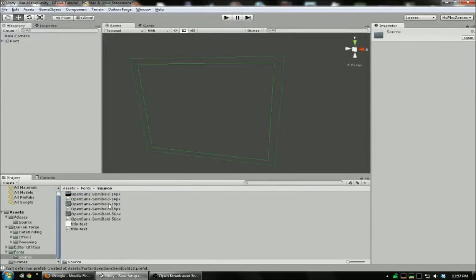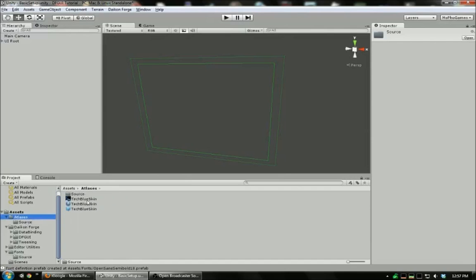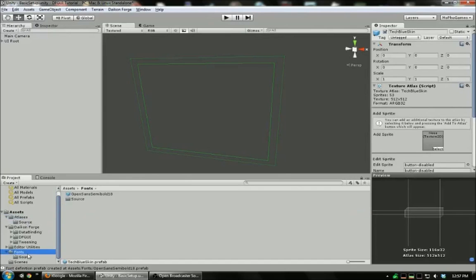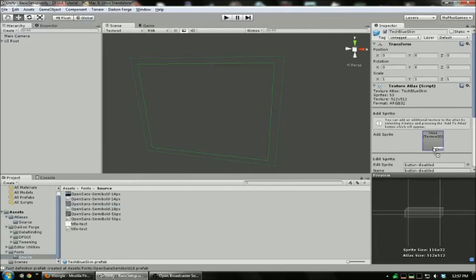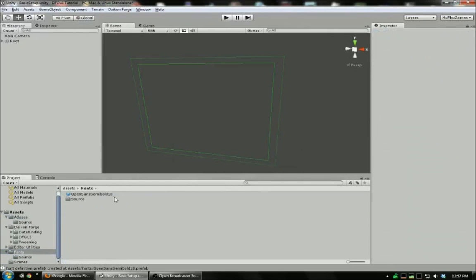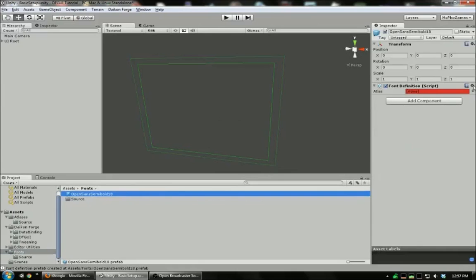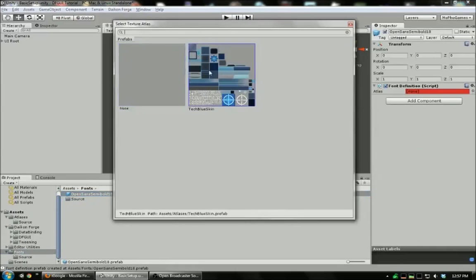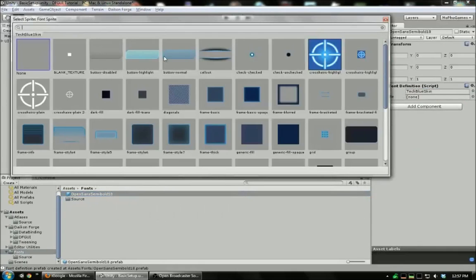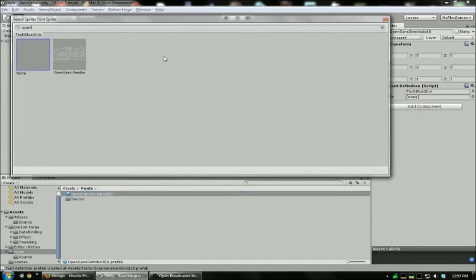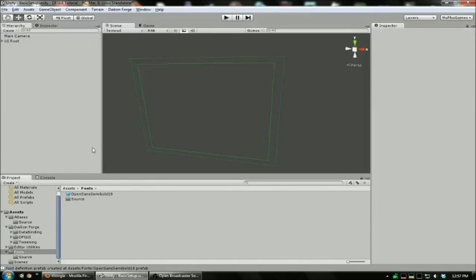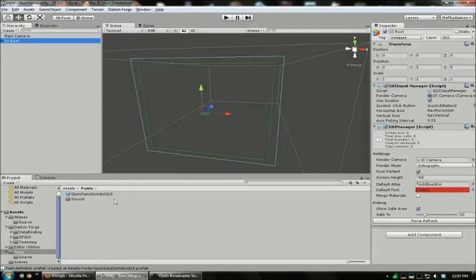We're also going to need to add our font texture to the atlas. Just drag it here, add. And finally, make sure our font knows it's part of that atlas. And which texture it's using. And our font can now be connected to our UI.